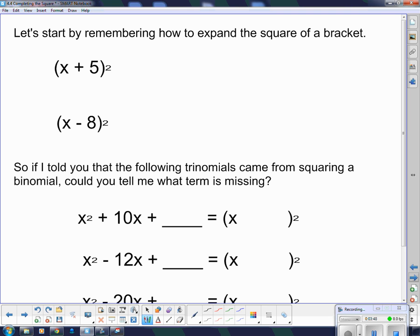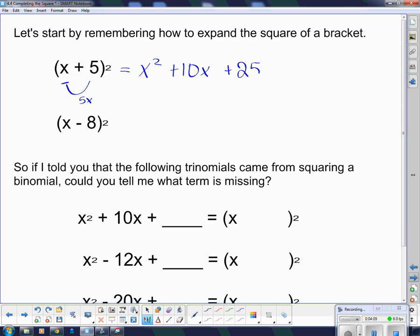Let's start by remembering how to expand these binomials. I take the first term and I square it, multiply the two things together to give me 5x, and then I know there's two of them so I double it to give me 10x. Then I square the last term, which gives me plus 25.